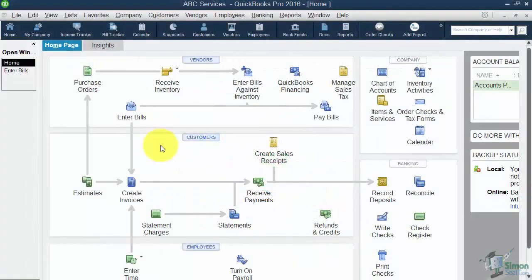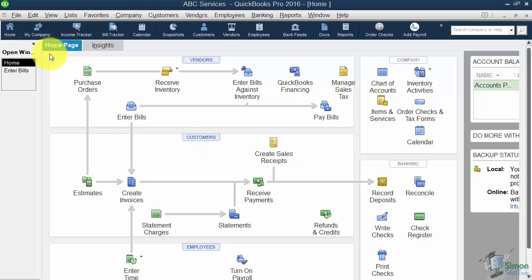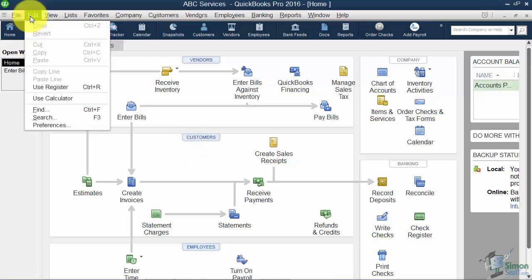We made it to Module 3, which is Customizing the QuickBooks Environment. This first section covers the preferences that will help you when working in your QuickBooks file. To access the preferences, go to Edit on the menu and then down to Preferences at the very bottom.